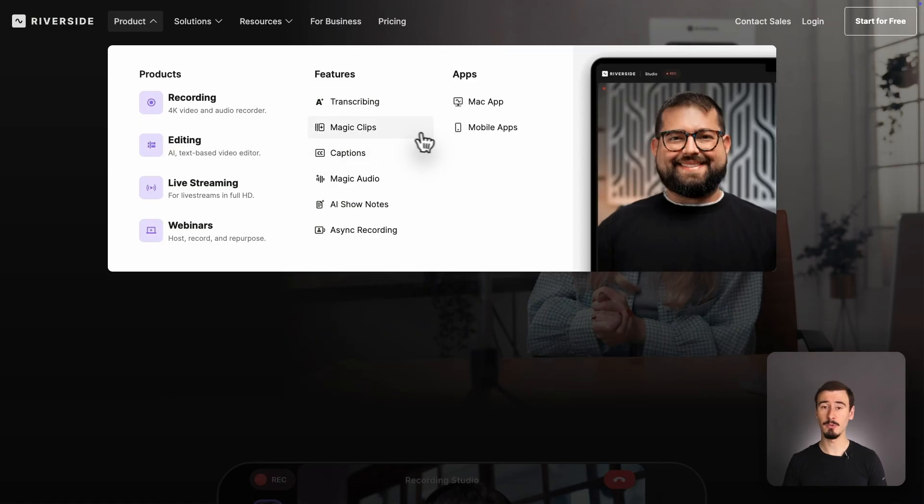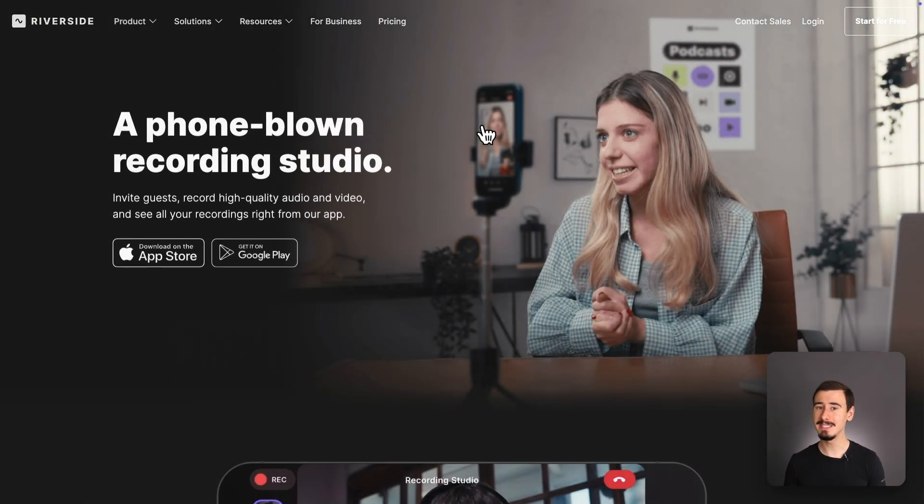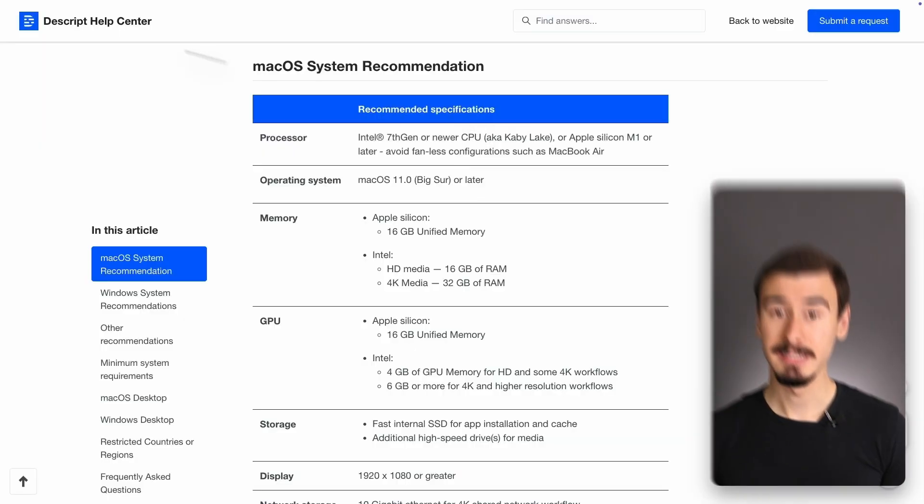All right, back to the video. In terms of platform support, Riverside has a slight edge. Riverside works across every platform, including mobile devices, which makes it easier to record things on the go.